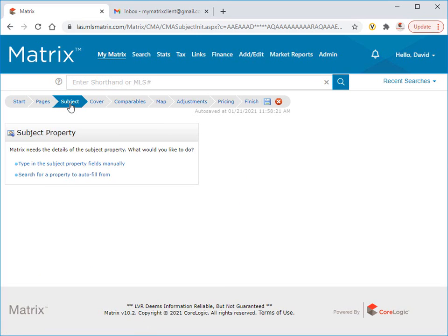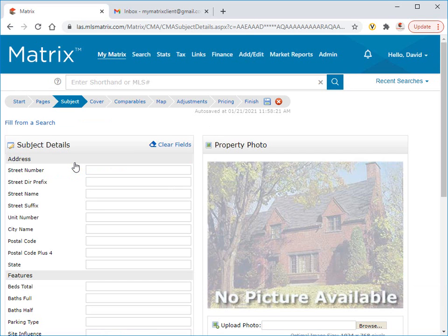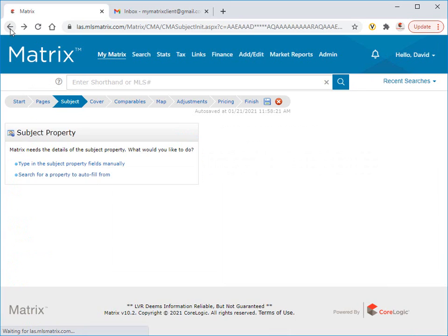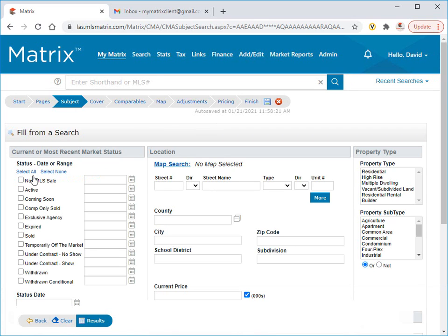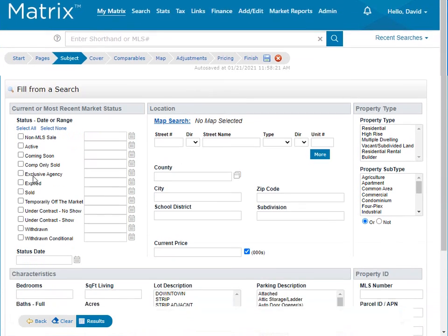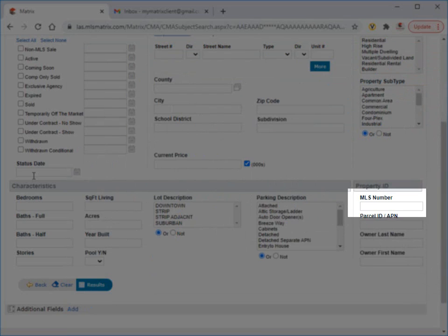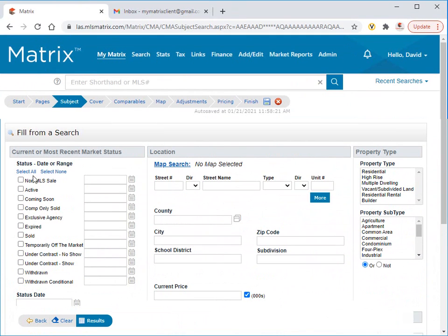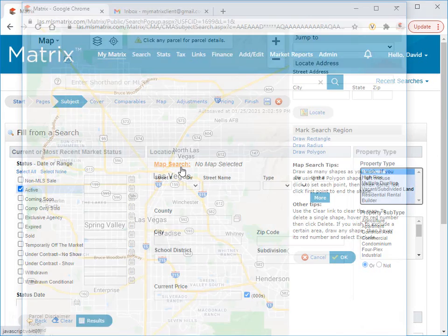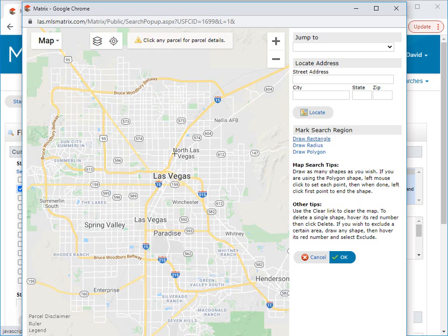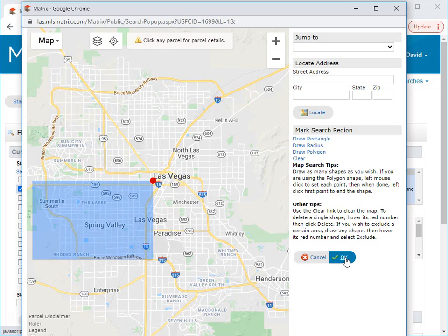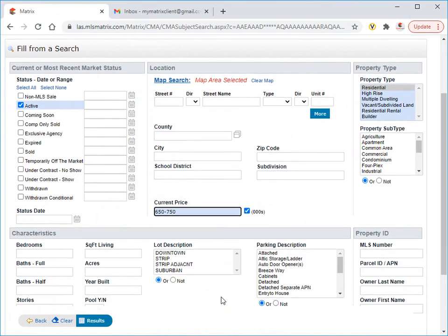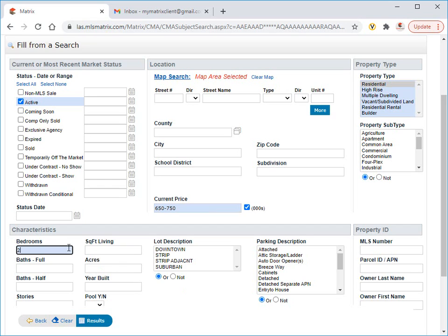Here we have a couple of different options to choose from. The first is by manually filling all of the details that you'd like to include as part of your subject property. The second method of adding a subject property is simply by doing a search. For this example, we're going to autofill our form either by using the MLS number or by searching the criteria such as all active residential homes in this area that are between $650,000 and $750,000 with two plus bedrooms and three plus bathrooms.